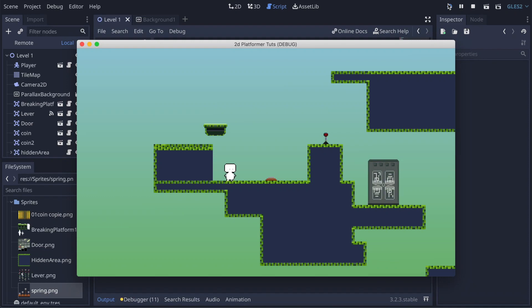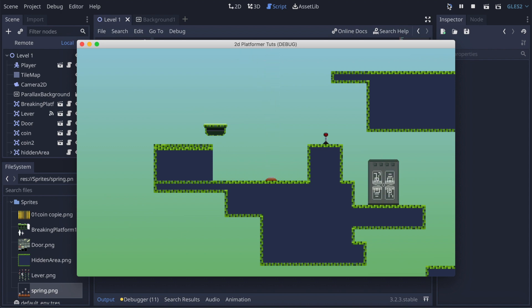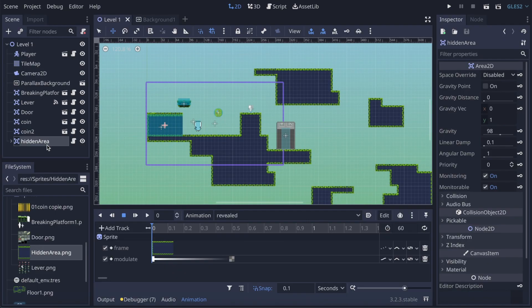Hi everyone, so today in this video we're gonna create a spring that has an animation, changes the gravity of our player, makes it jump, and lets it access some stuff it can't normally access. Let's get started. It's gonna be again an Area2D, what a surprise.